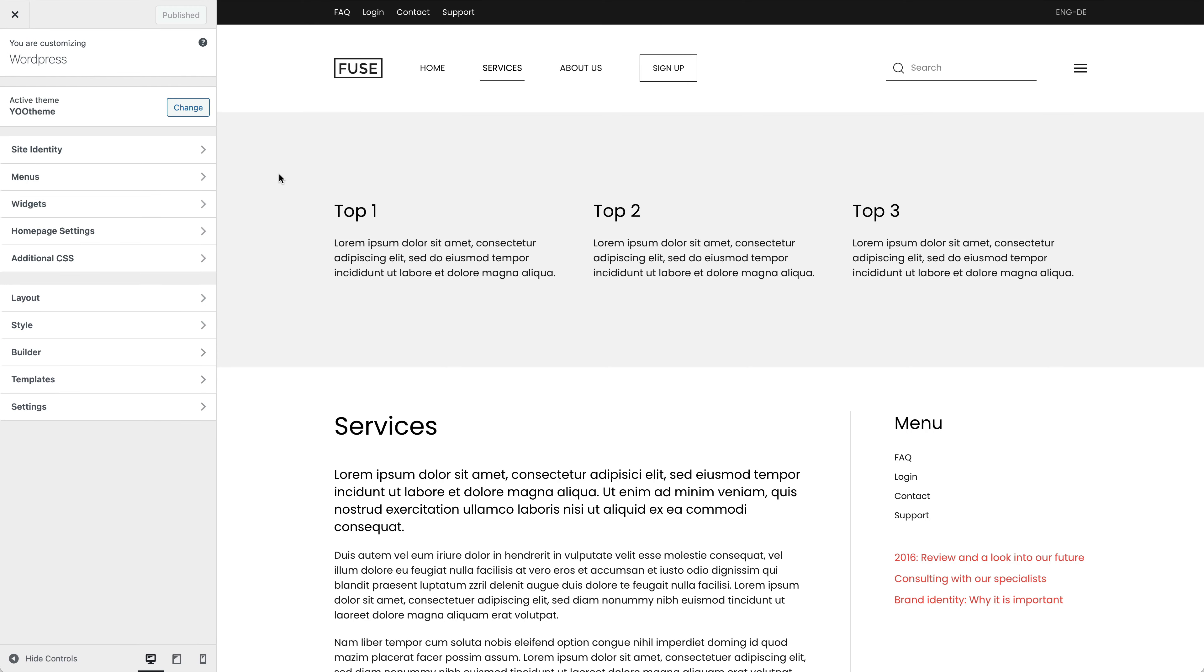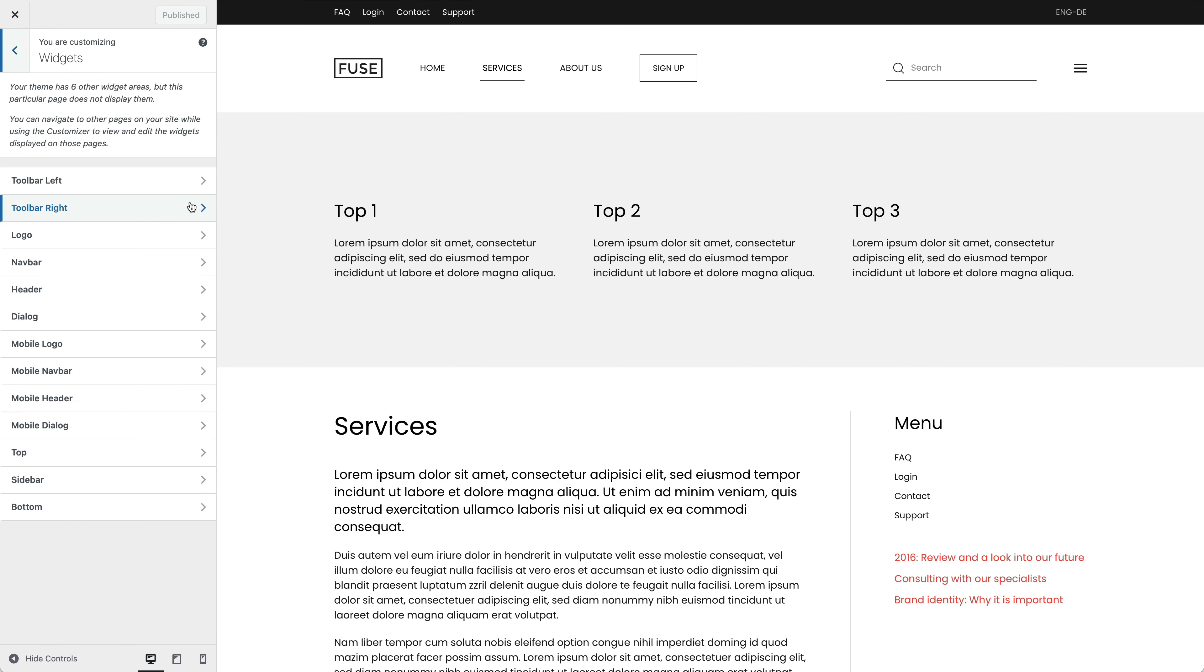In the WordPress widgets panel you can see the list of all widget areas available on the current page. Now let's see what widget areas there are in uTheme Pro.